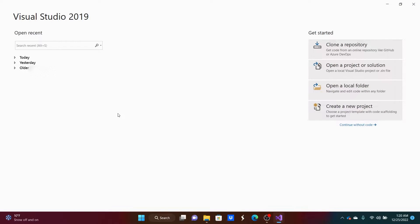Hello everybody and welcome to my tutorial on creating a Windows Forms application using the .NET Framework. Before we get started, please install Visual Studio 2019 or 2022 — make sure it is the Community Edition. Also install the .NET library so that we can create a .NET Framework project.